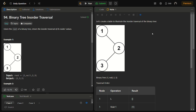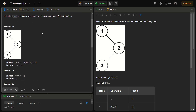Hello guys and welcome back to LeadLogix. This is the Binary Tree Inorder Traversal problem. It is a LeetCode easy, number 94. In this problem we are given the root of a binary tree and we need to return the inorder traversal of the node's values.